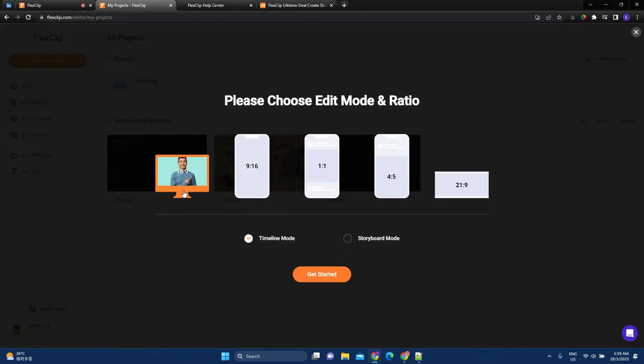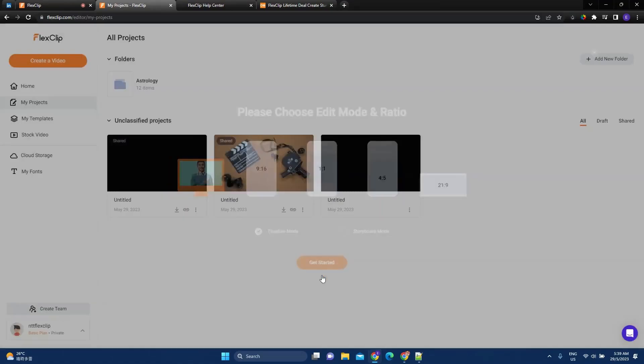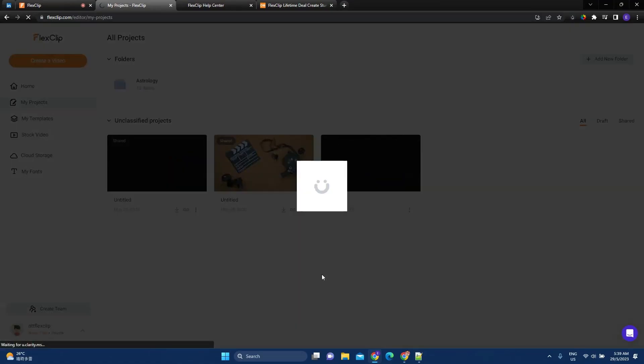So here I can choose what is the orientation of my video and say I want to do 16 to 9, timeline mode, get started.